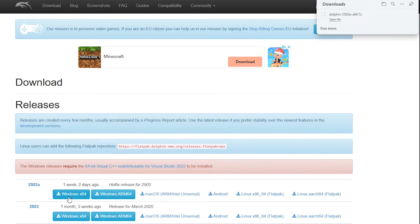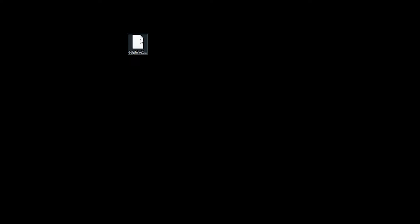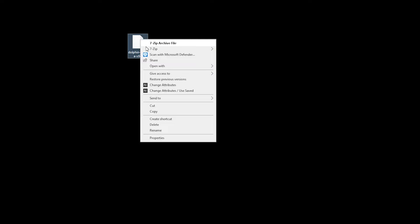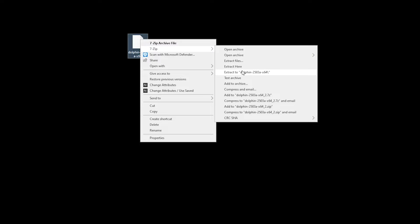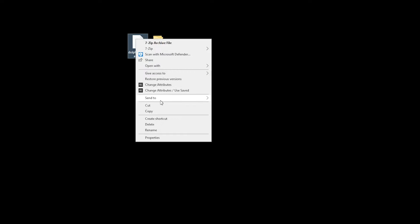At the time of recording this video, the latest version was 25038. Now, as I've downloaded Dolphin, you can now see it on my desktop. Using an application such as 7-Zip — the link's in the description — you want to right-click and then select Extract To. An extracted folder will then appear and you can then delete the zip folder.